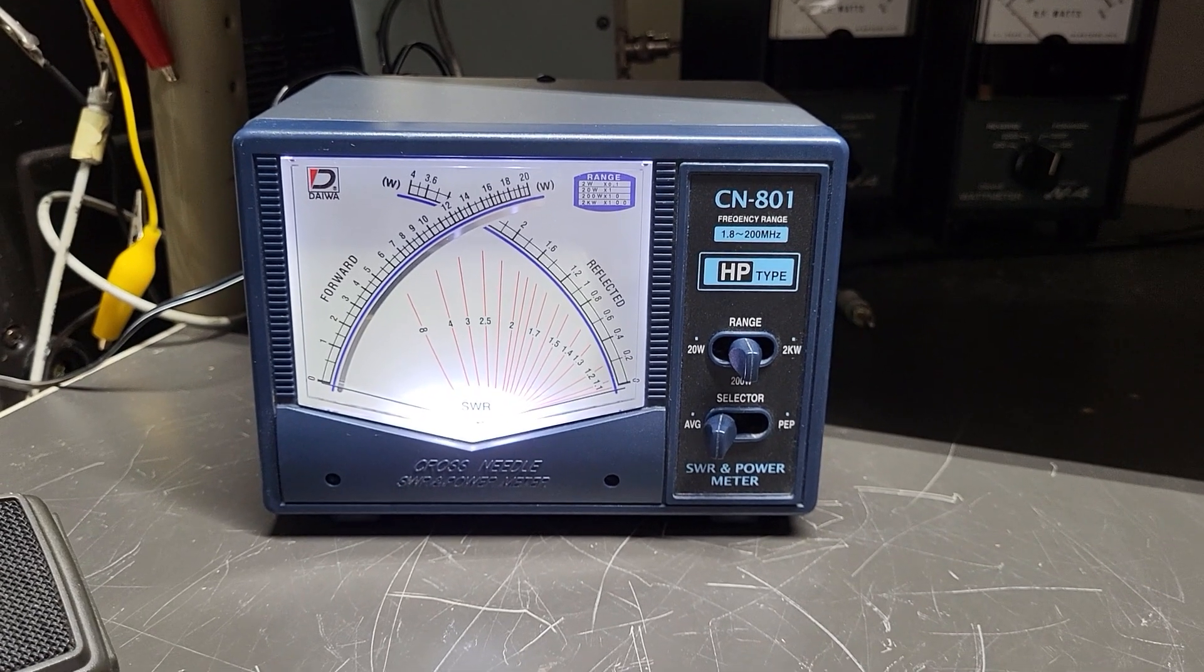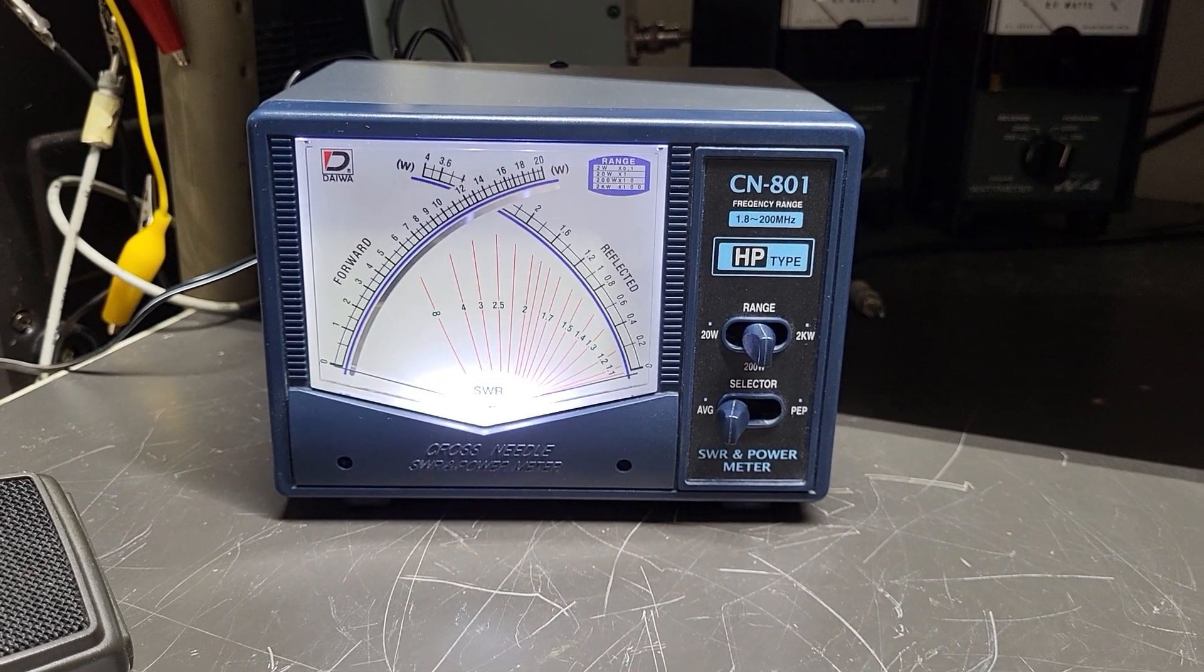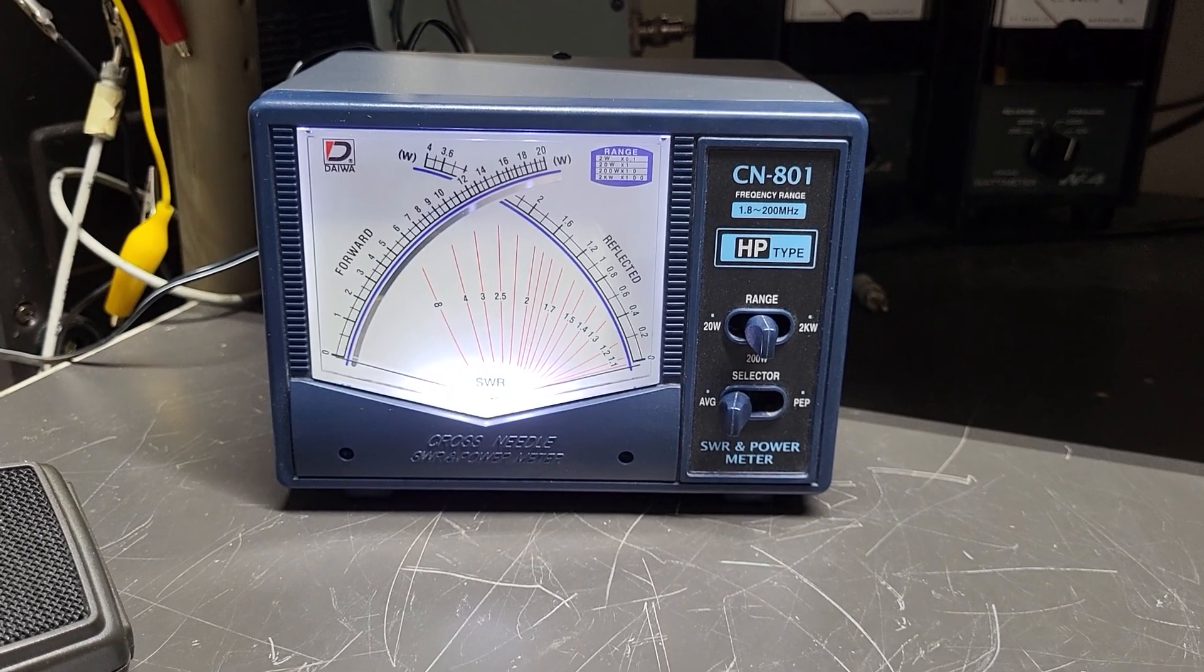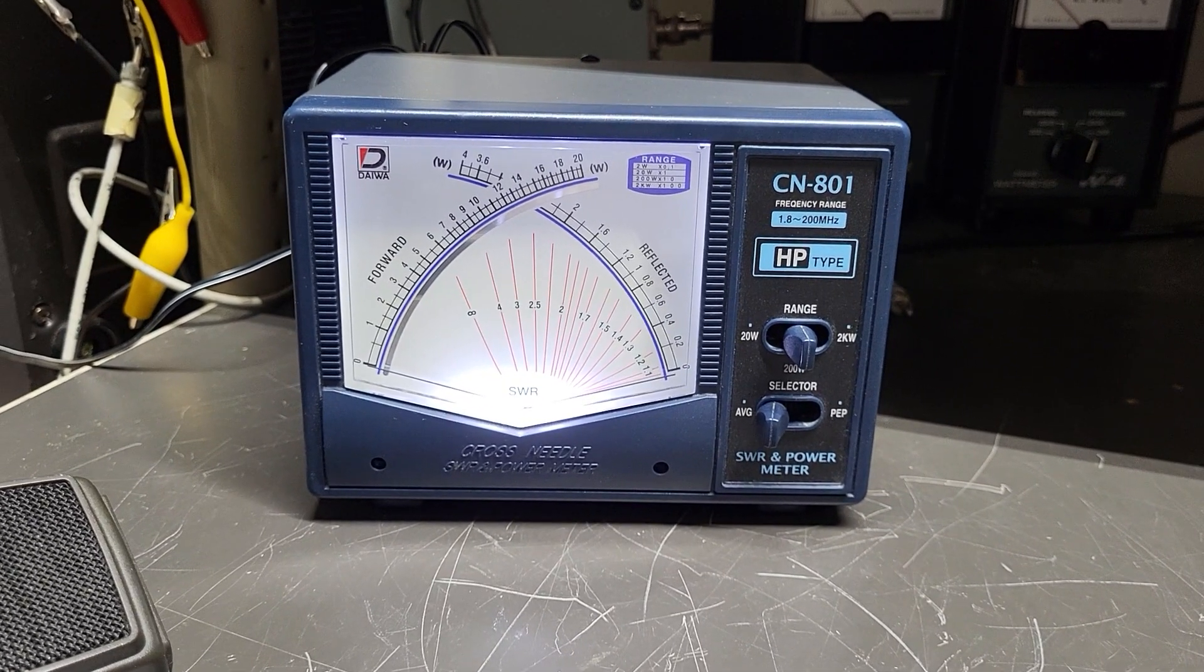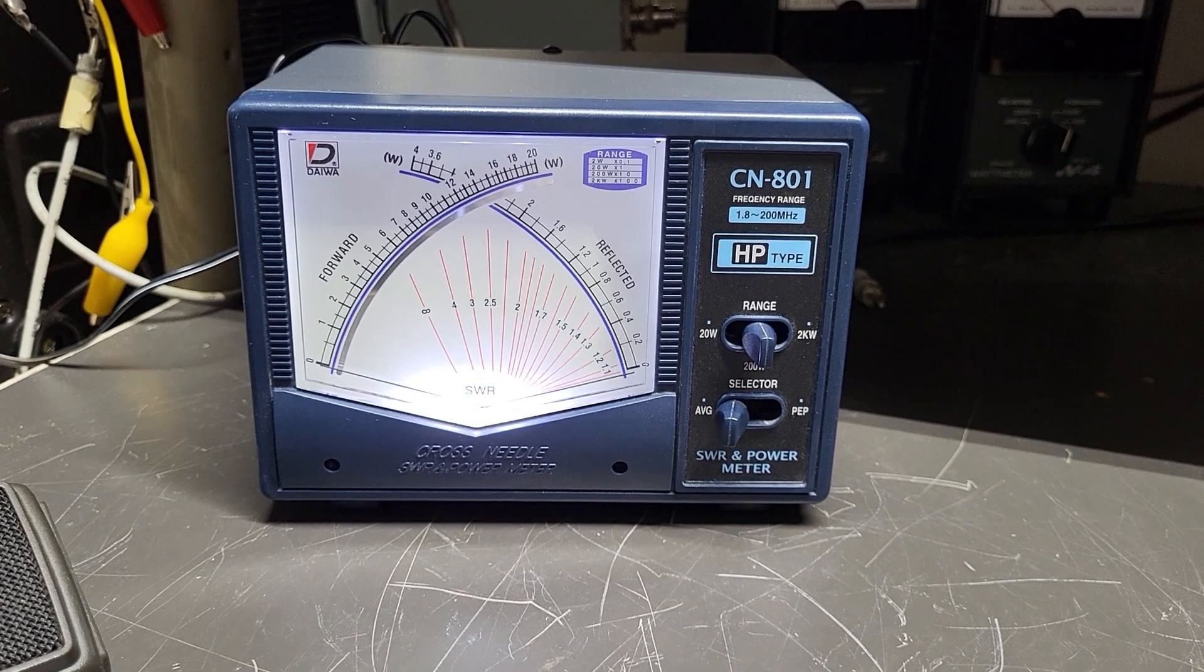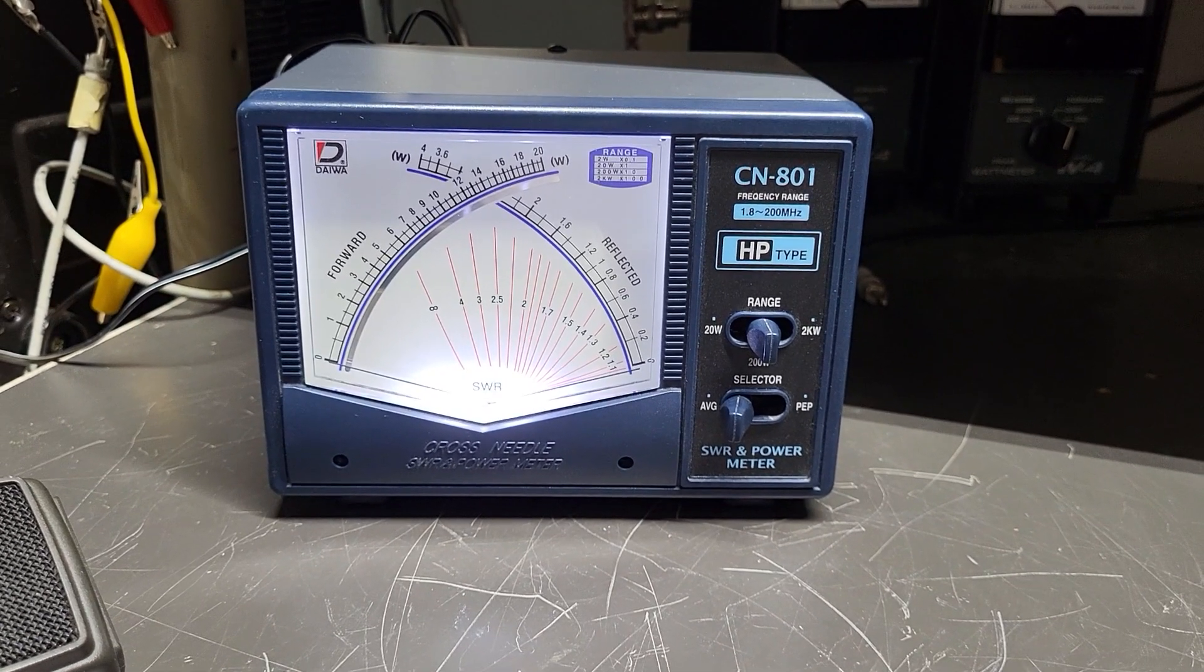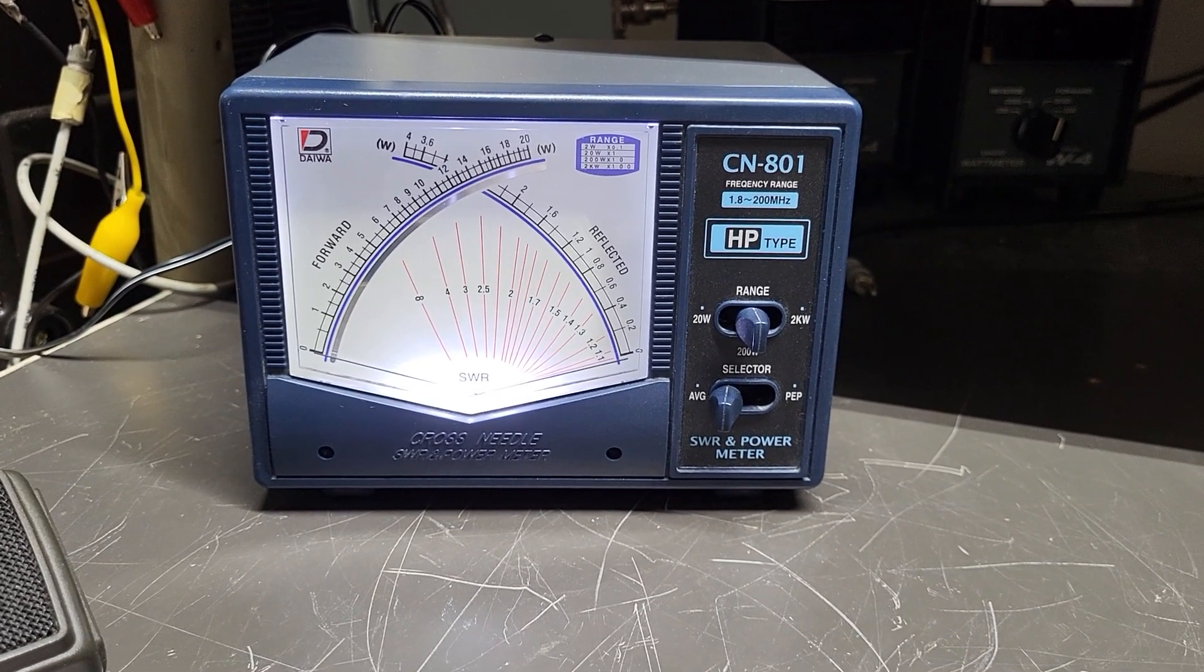Here we have the Daiwa model CN801, the HP type SWR power meter. This covers from 1.8 to 200 megahertz and it's a nice working meter.